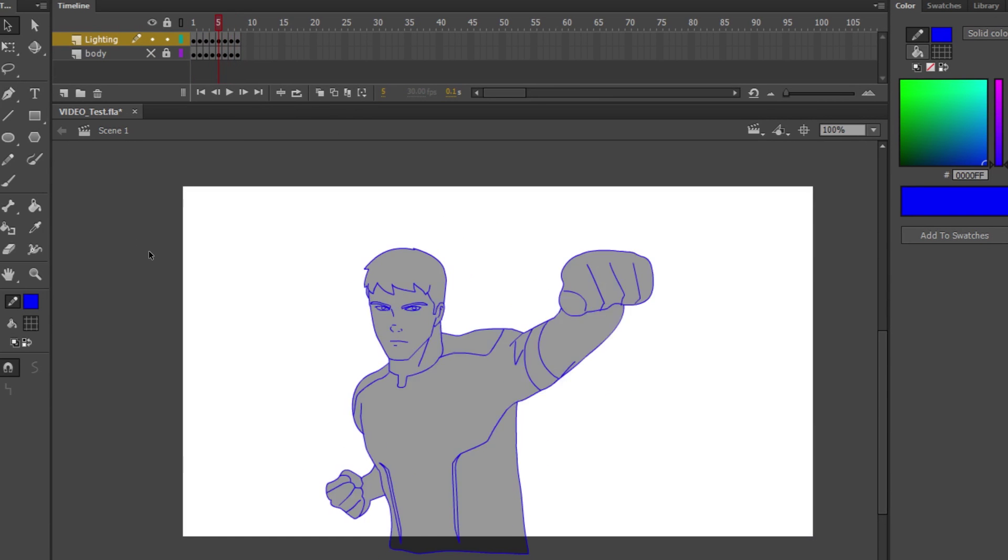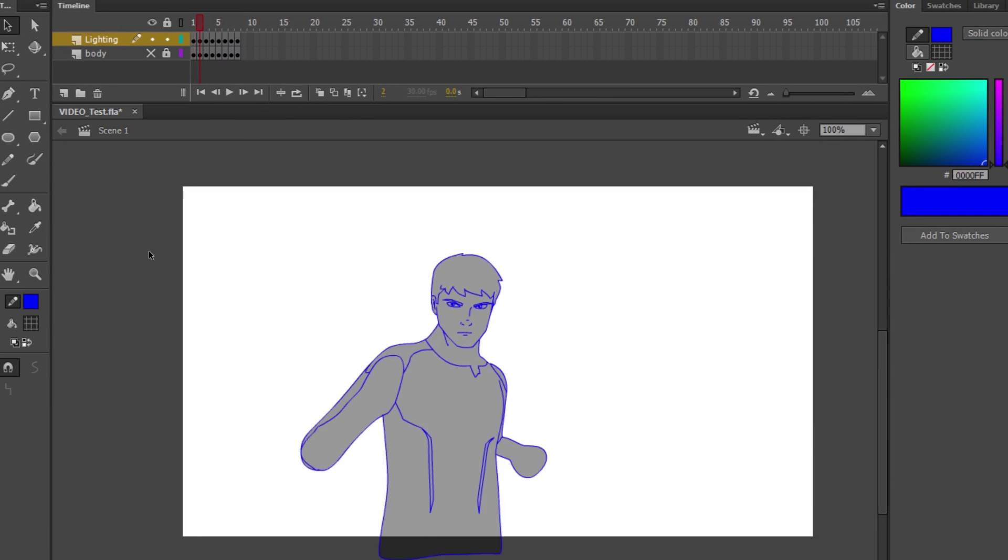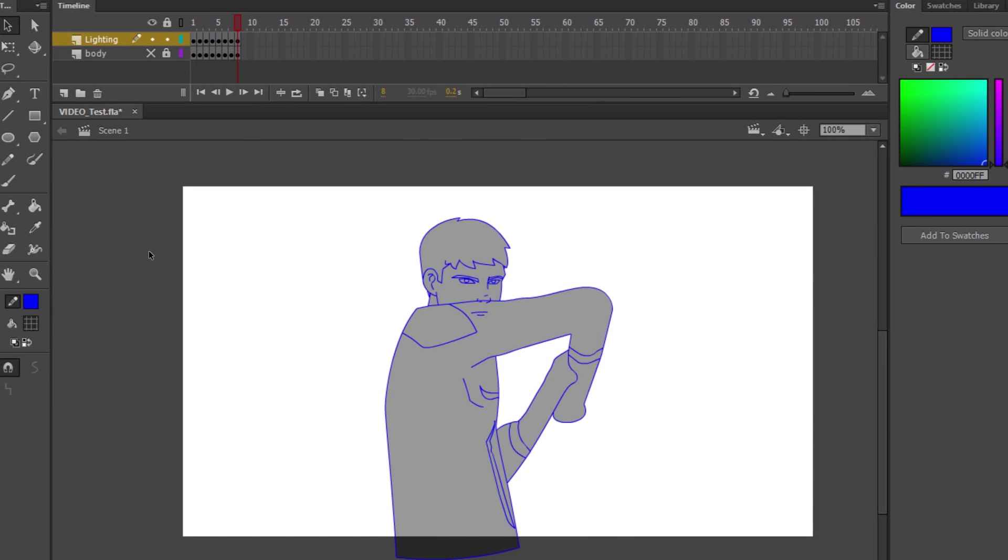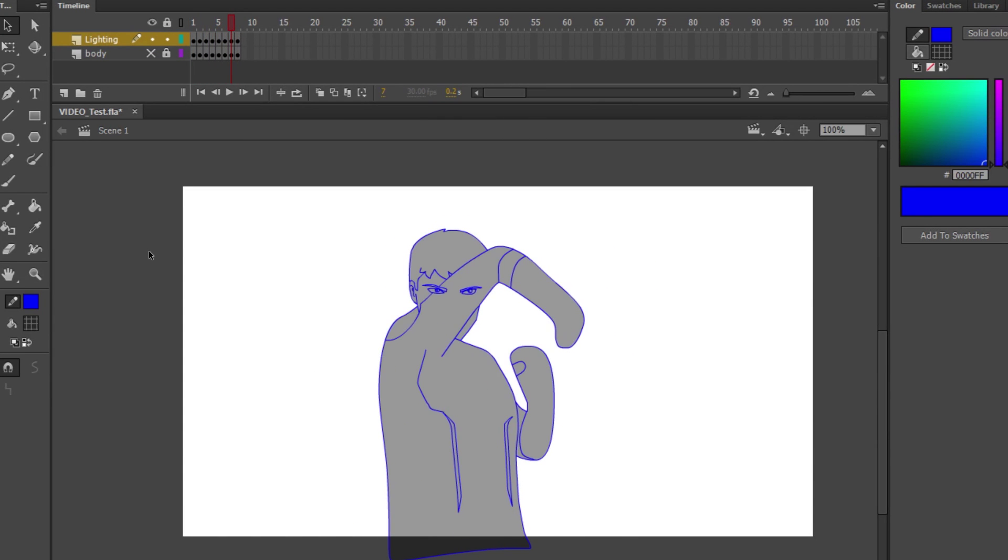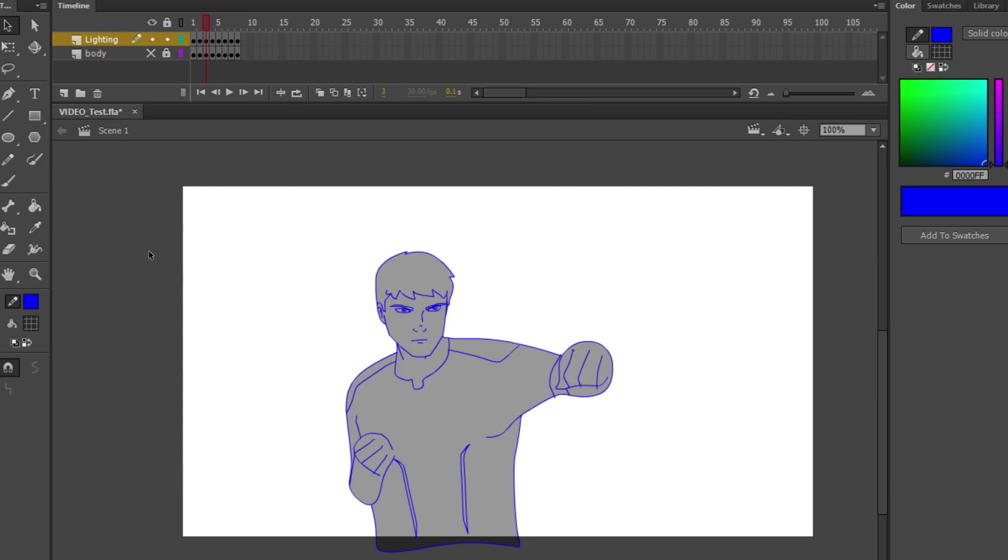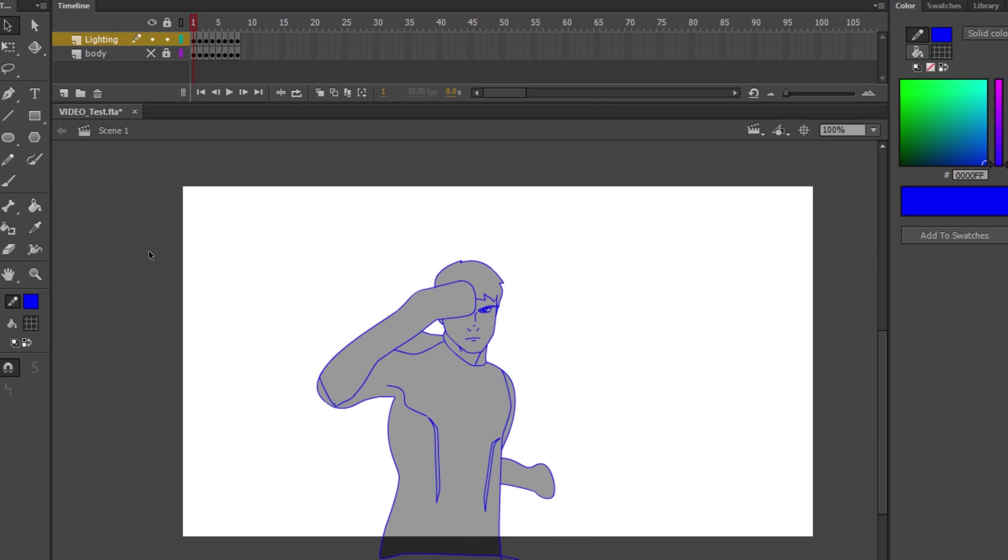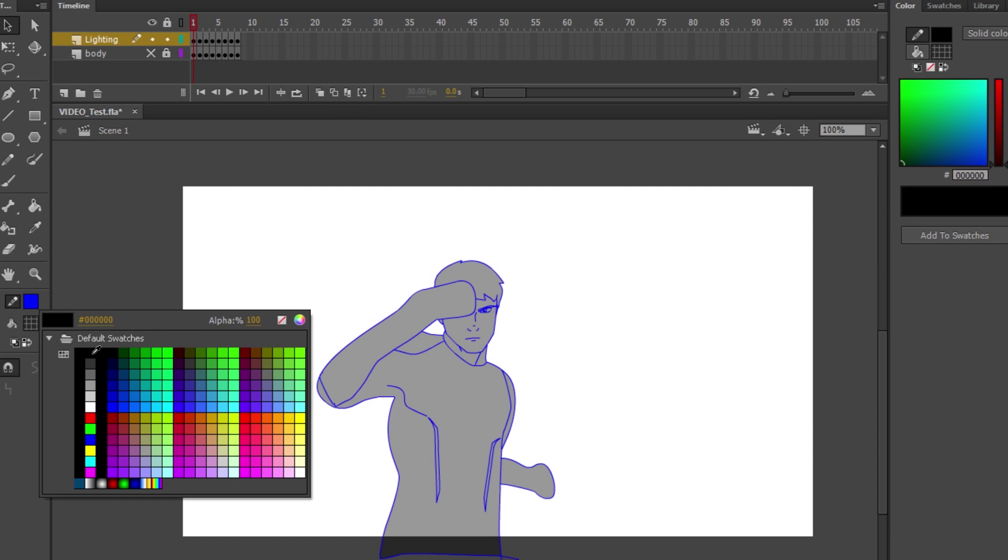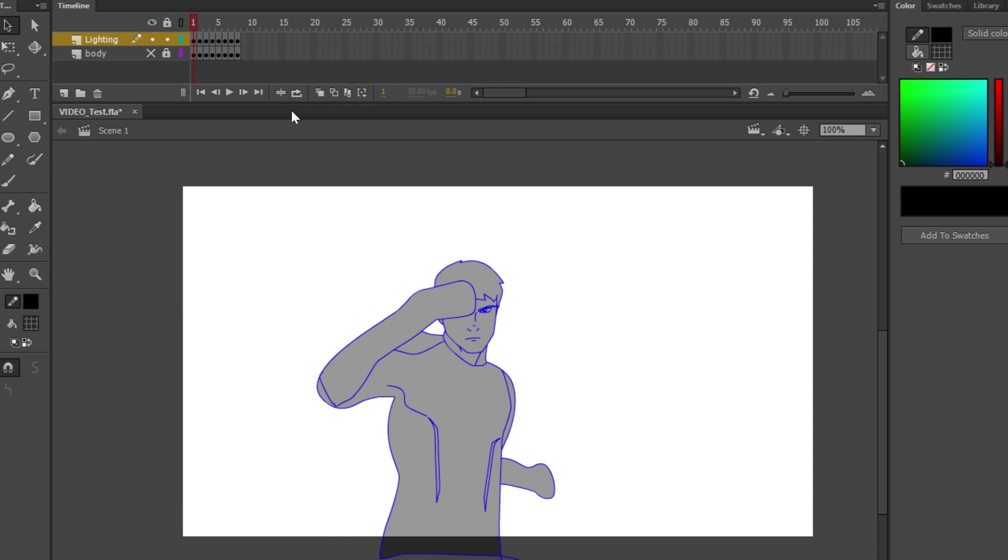So here's my animation so far. Basically, I've broken down my animation into essentially lighting and lines. And then you're going to change your color back to black, so you can see the difference in your lighting.